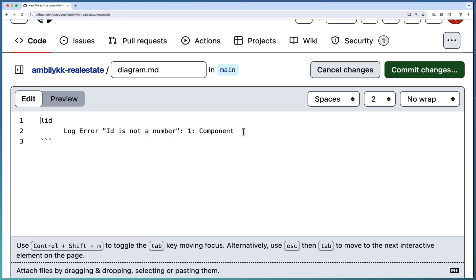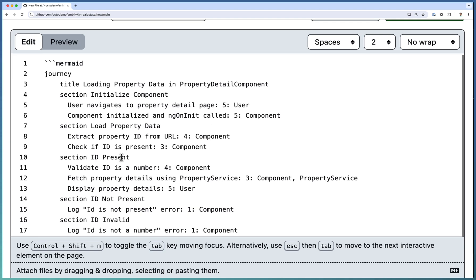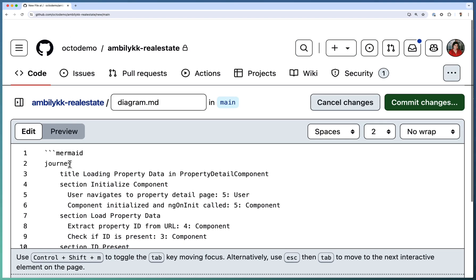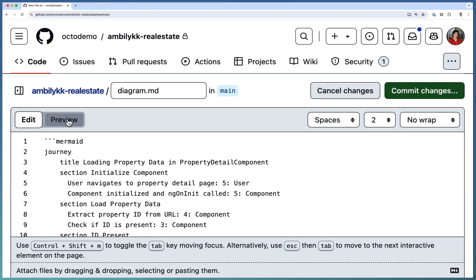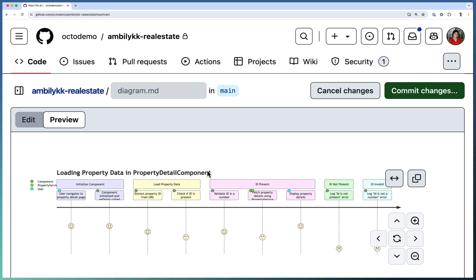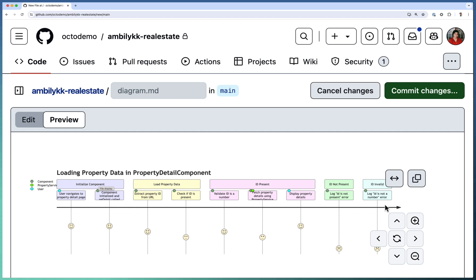So let us see how this diagram is generated. Let me just remove the existing one and replace it with the new one, and quickly go ahead and preview it. This time, after initialization, it's going to load the property data. If the ID is present, what needs to be done; not present, what needs to be done; ID is invalid, what will be the errors. So it's targeted only that method and defined the user journey diagram for that.